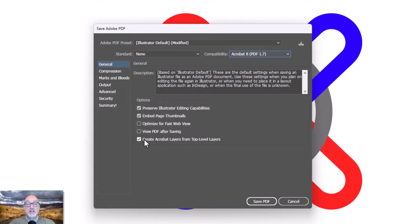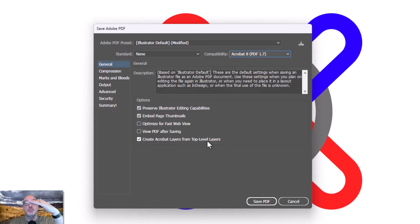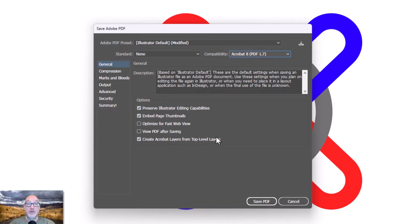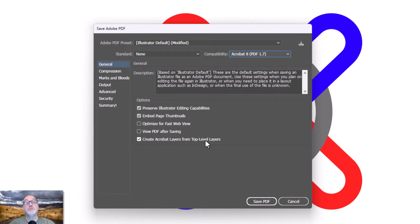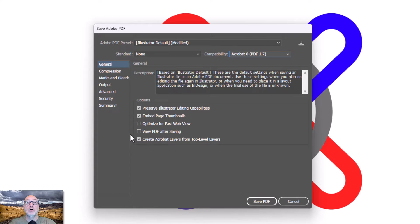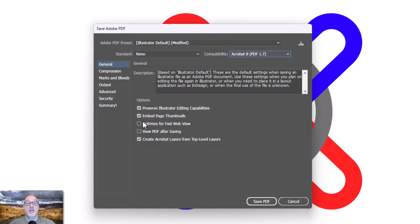And then the last one here is create Acrobat layers from top-level layers. So if I have nested layers, layer upon layer upon layer inside of other layers, it's only those top-level ones that will actually get saved. But it will actually allow you to save those layers. It's nice because when I'm working with white, I put white on its own layer. And as long as I have this checked, I can turn that off. And if I'm looking at my artwork, which has color plus white in Acrobat Reader, I can turn my white on and off and see where the white is actually showing up.